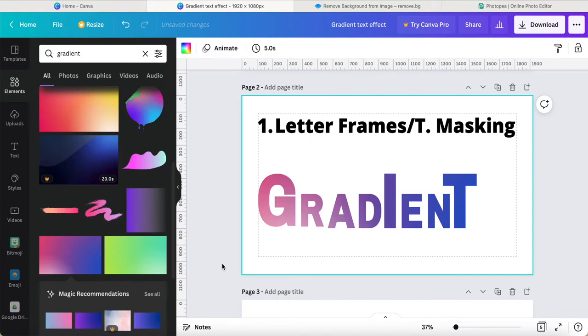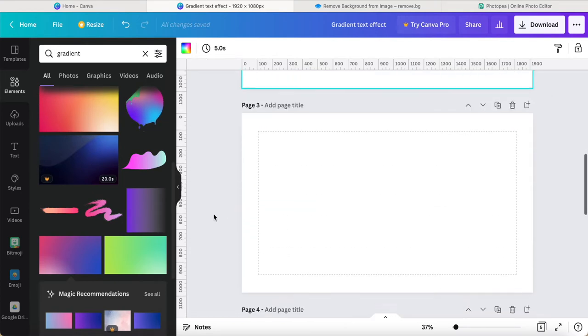This is number one, we're using the letter frames or text masking to create this gradient. Number two.